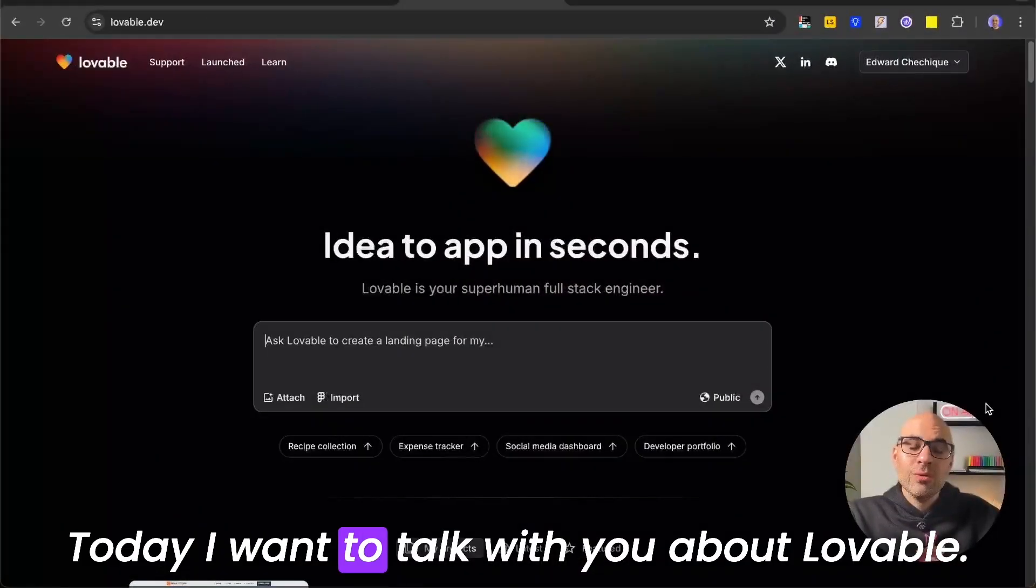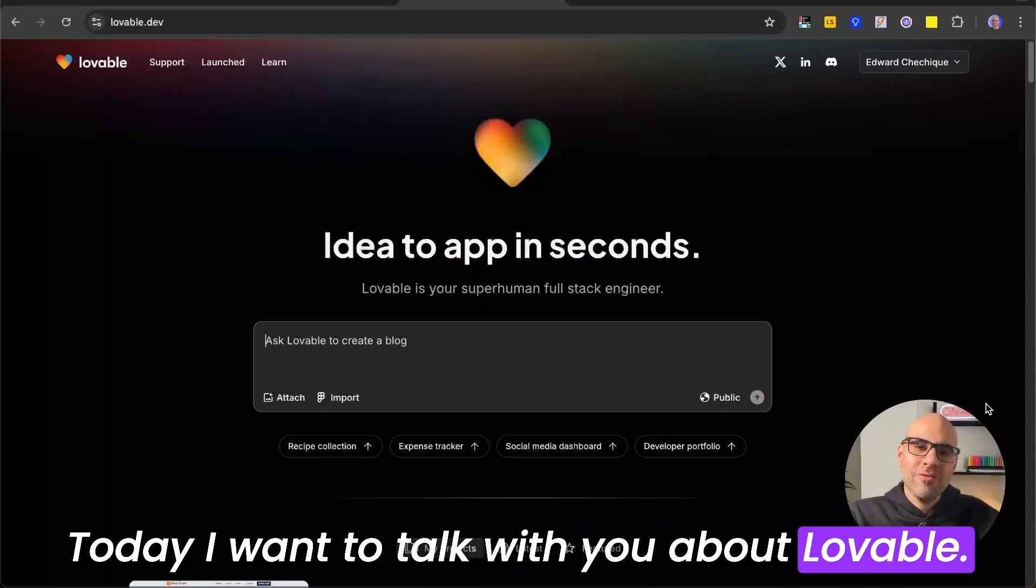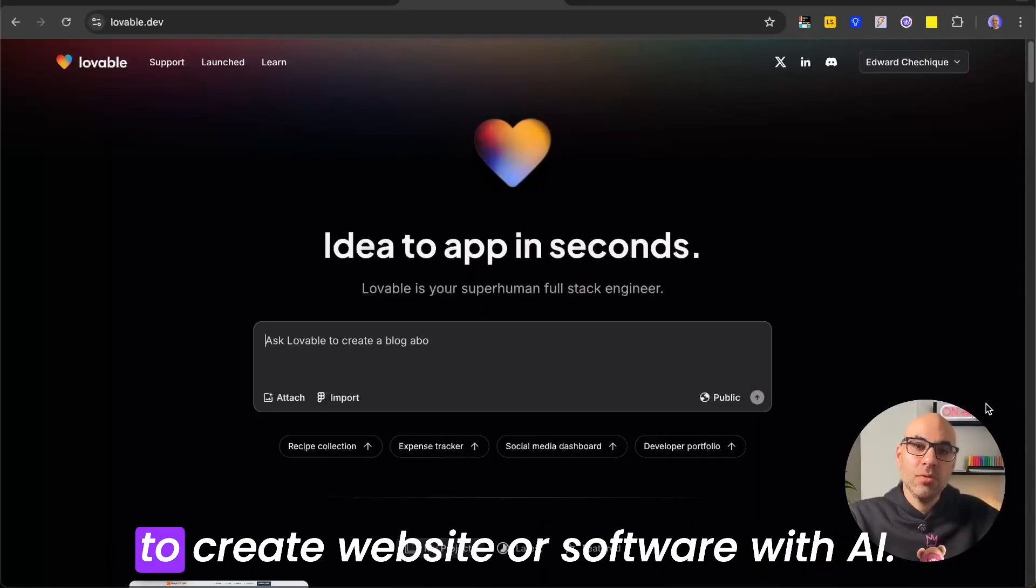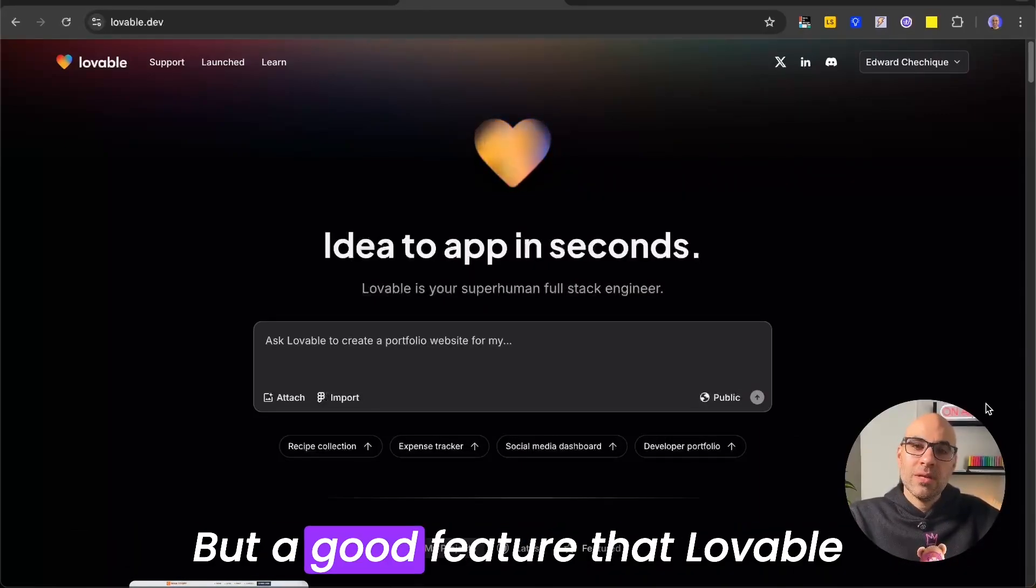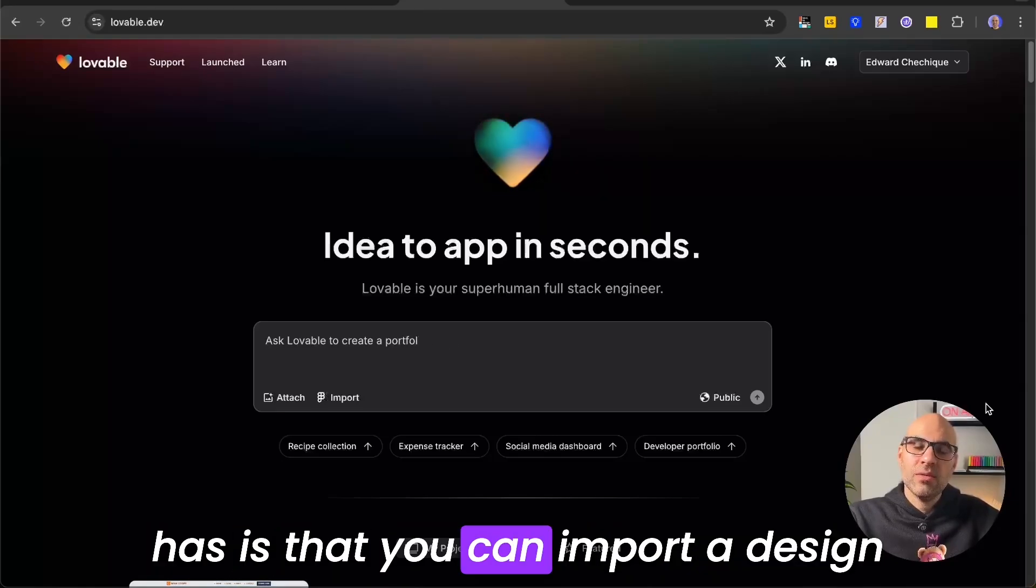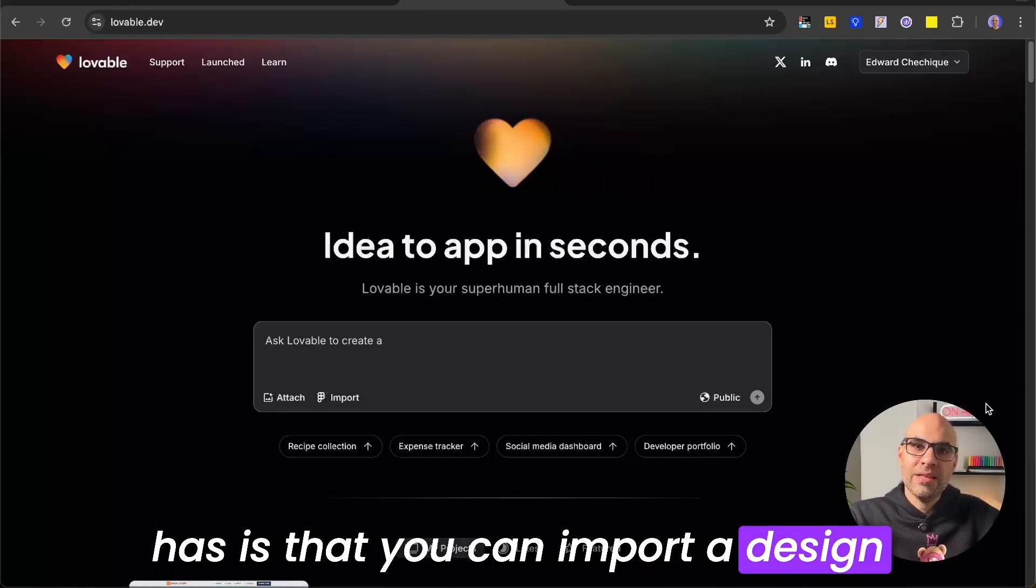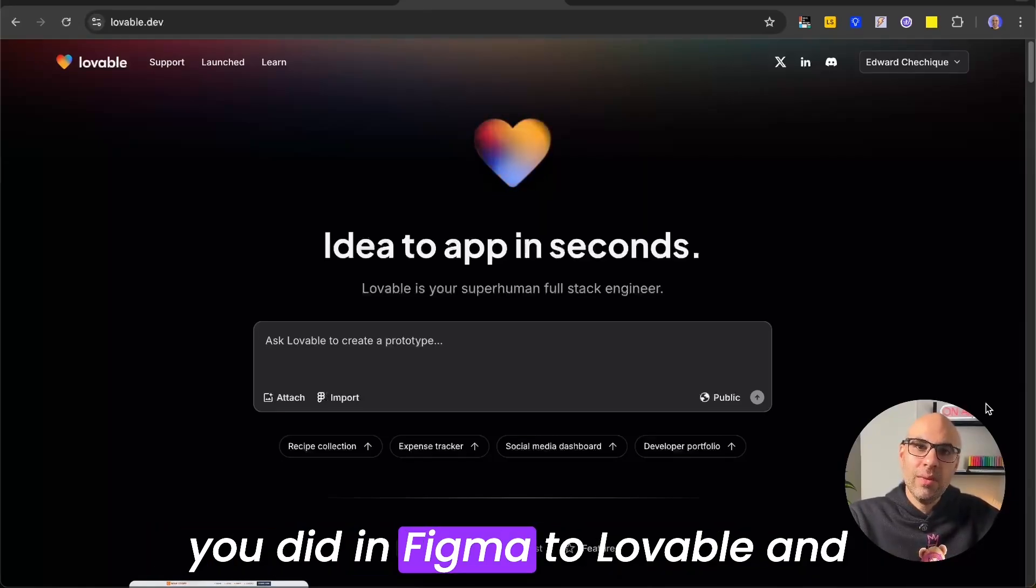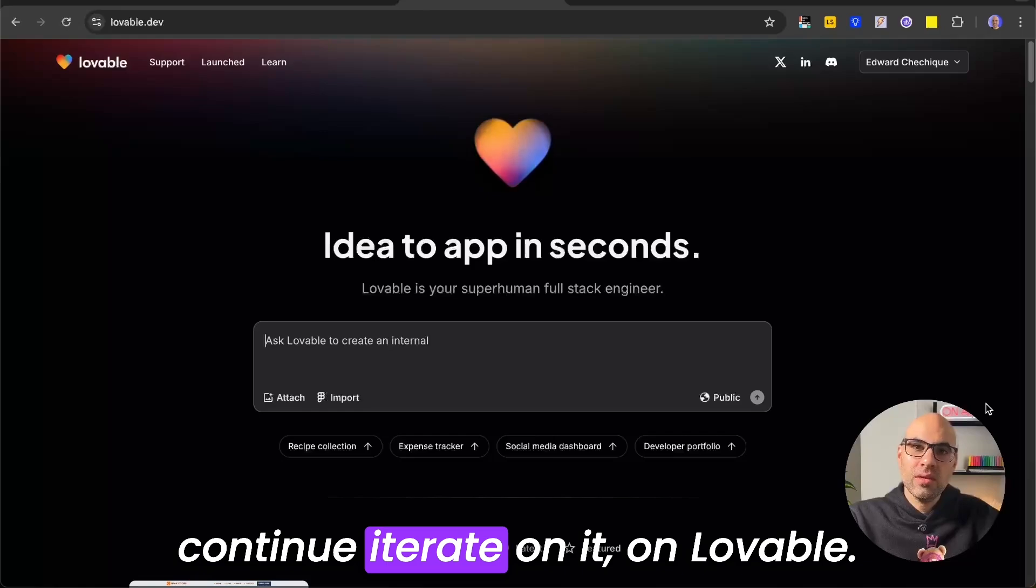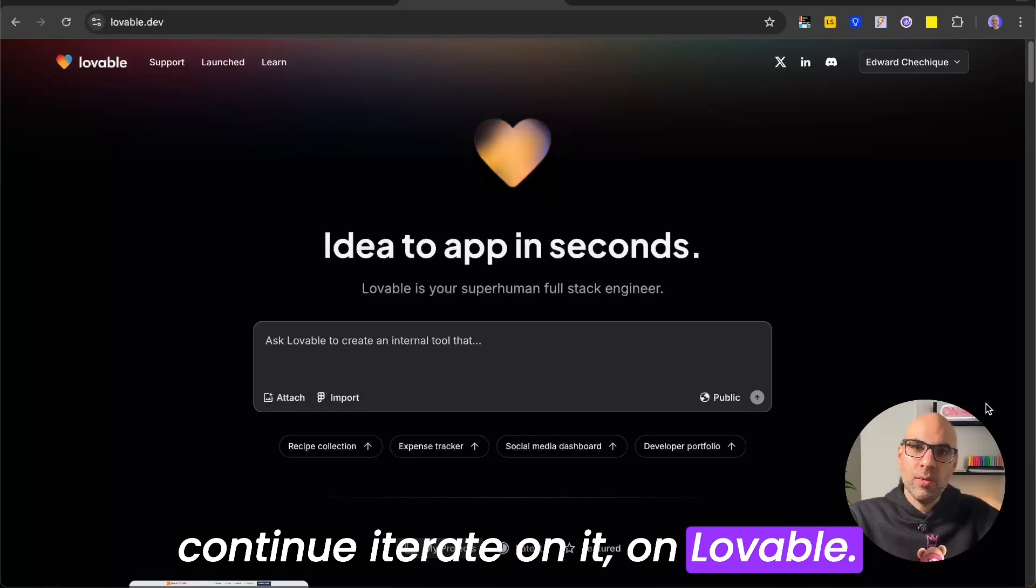Today, I want to talk with you about Lovable. Lovable is an application that helps you to create websites or software with AI. But a good feature that Lovable has is that you can import a design you did in Figma to Lovable and continue iterating on it on Lovable.